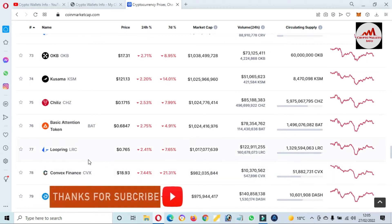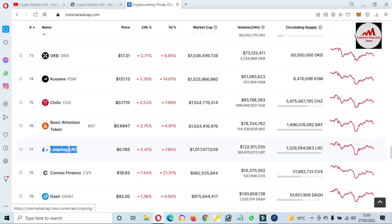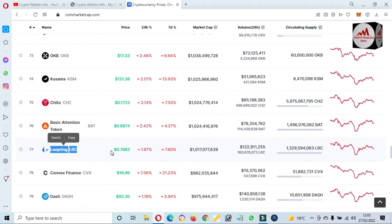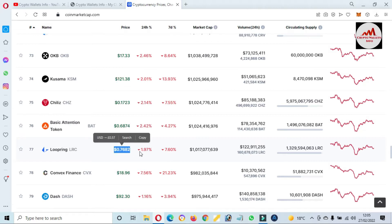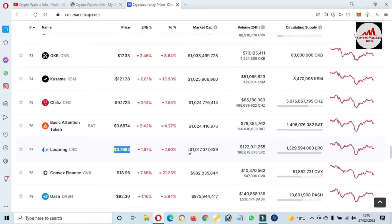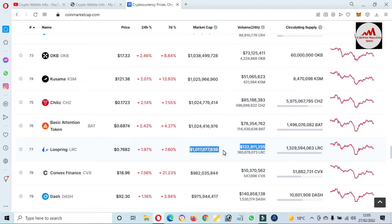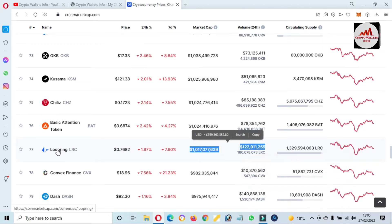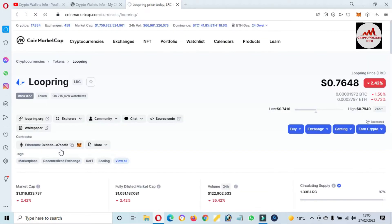You can see here — at this time, Loopring LRC token is ranked number 77. The current price is 76 cents. The 24-hour low is 1.97, and in seven days it is 7.60 percent down. You can also see the total market cap, total volume, and circulating supply.